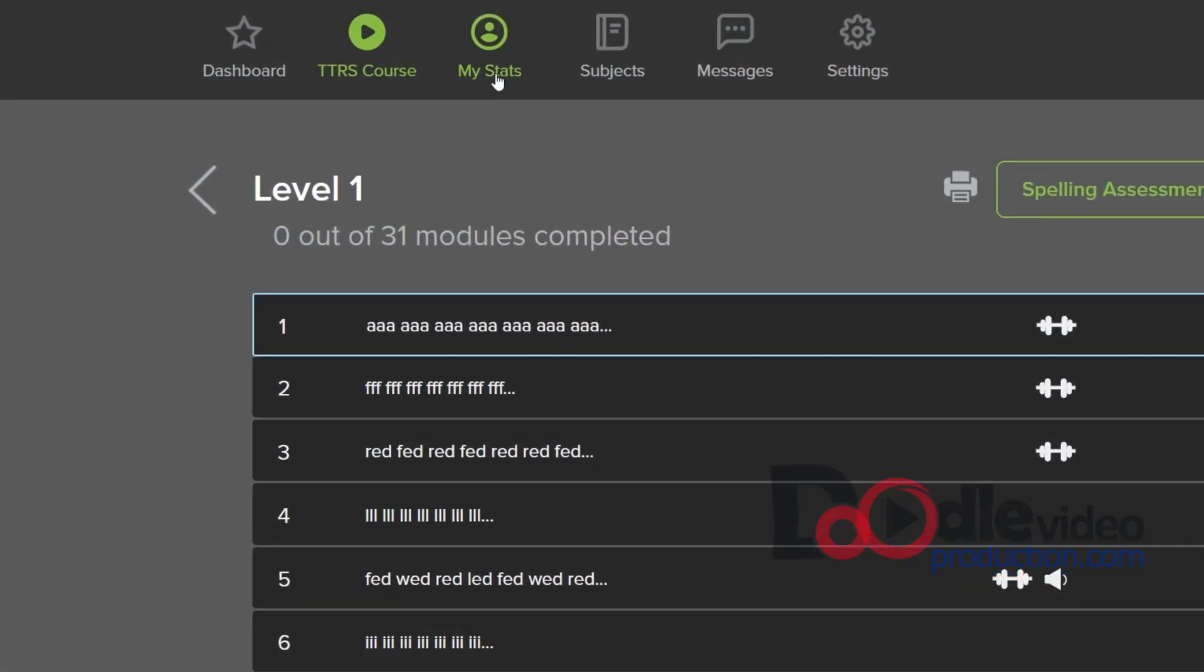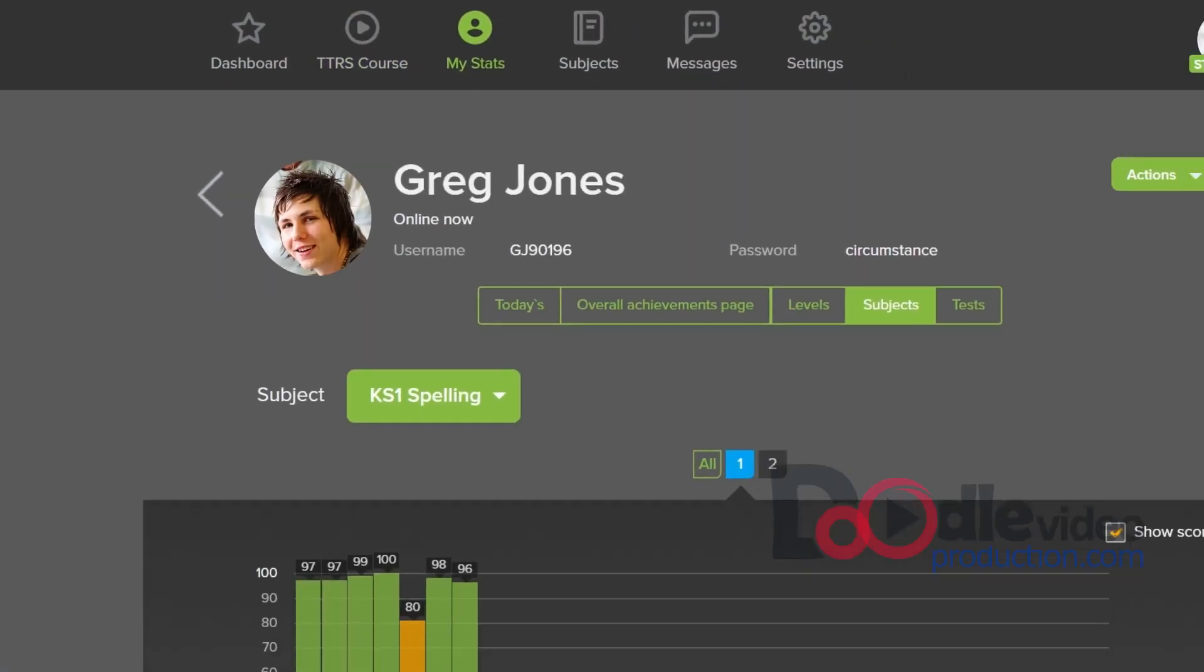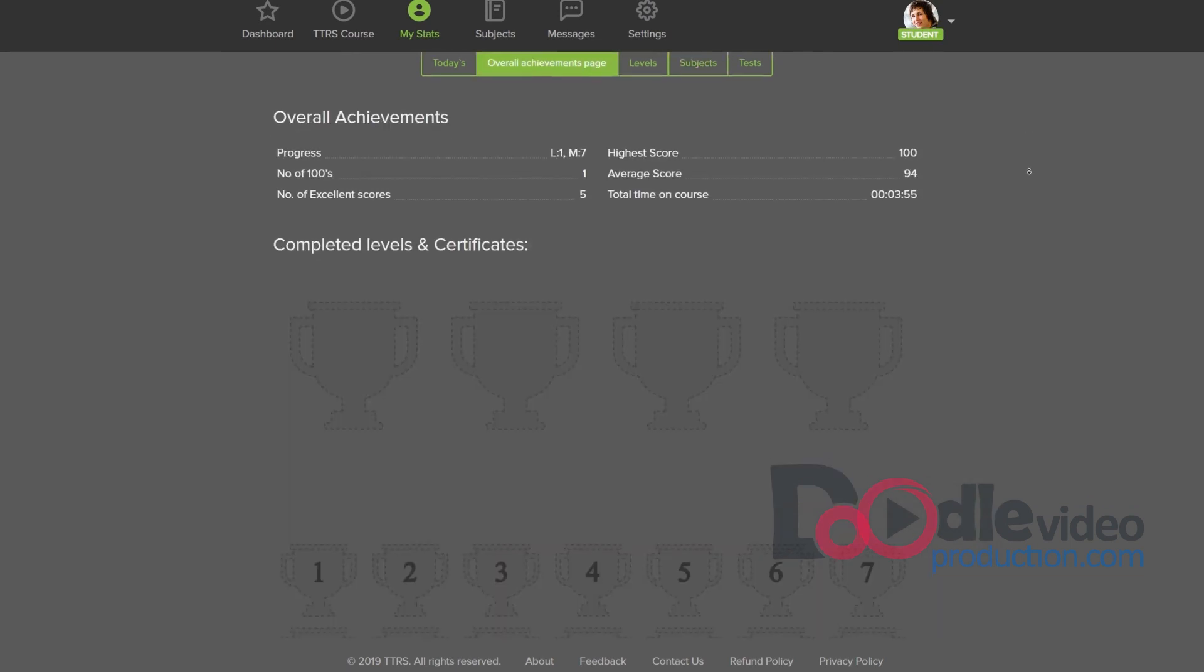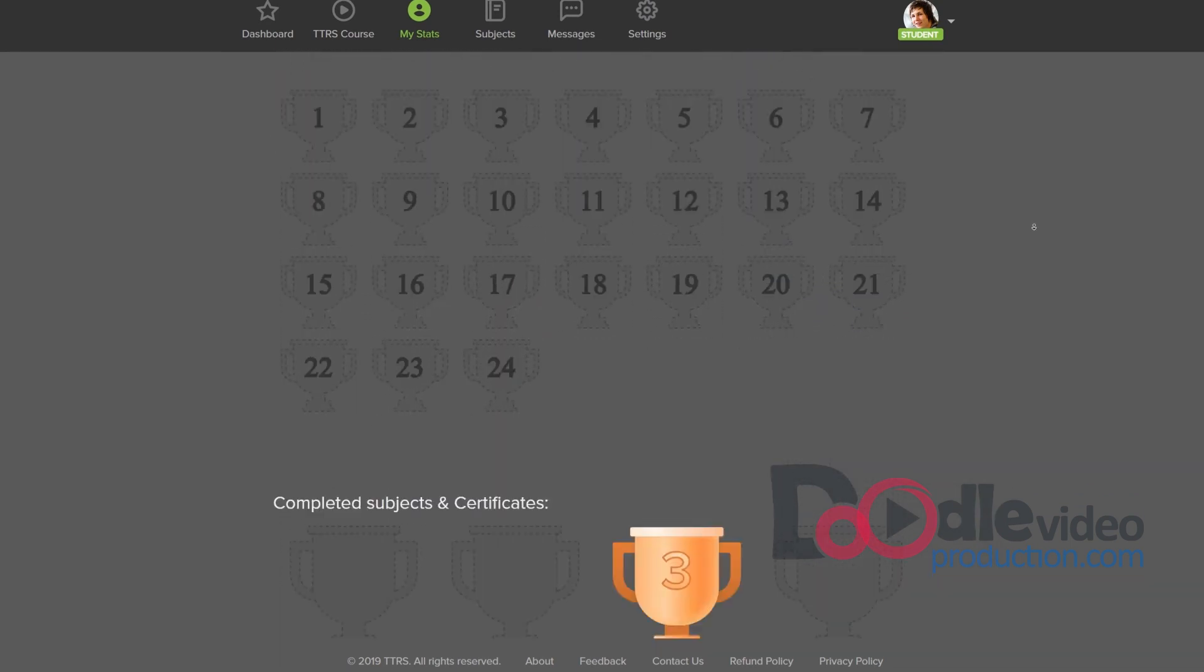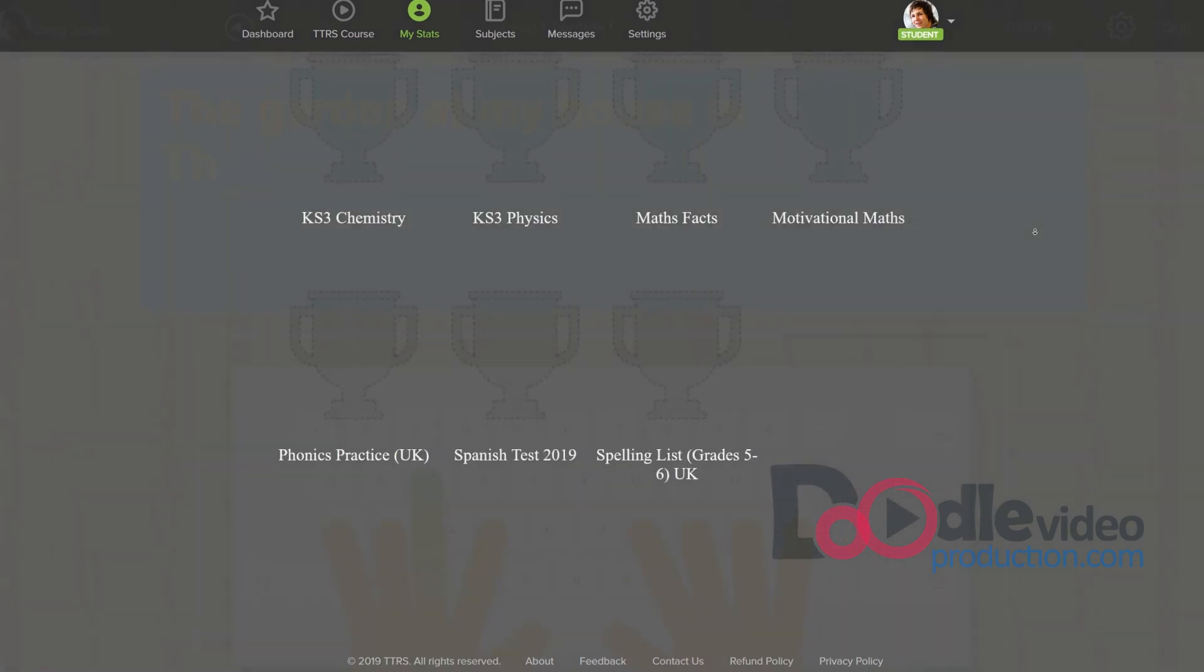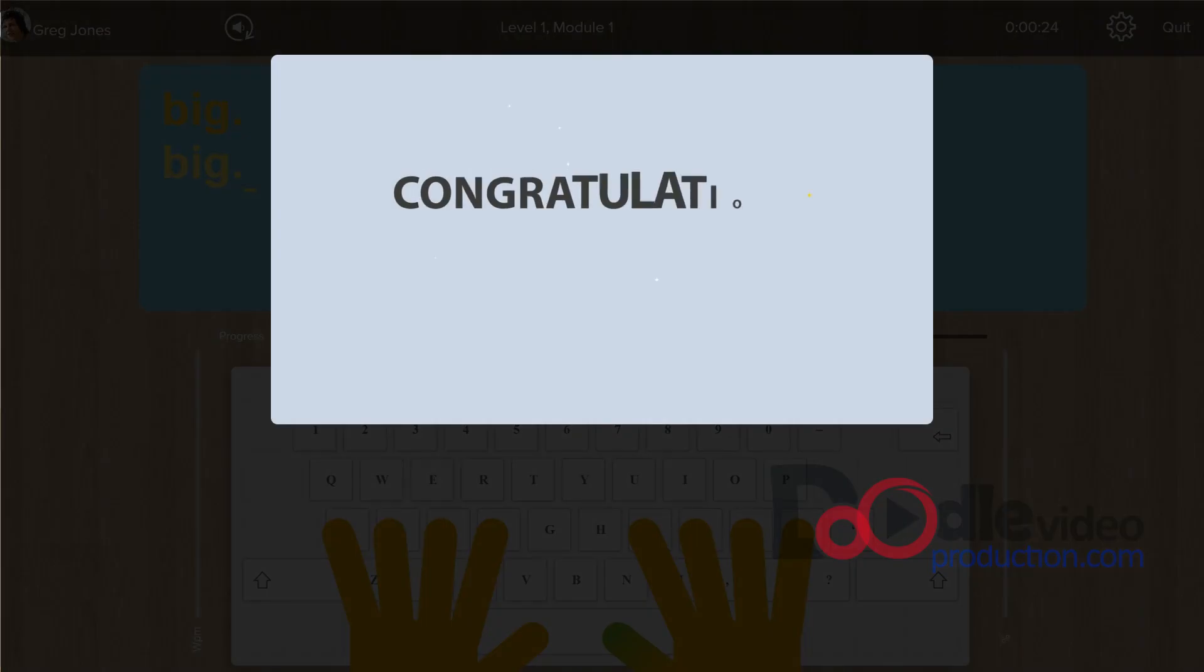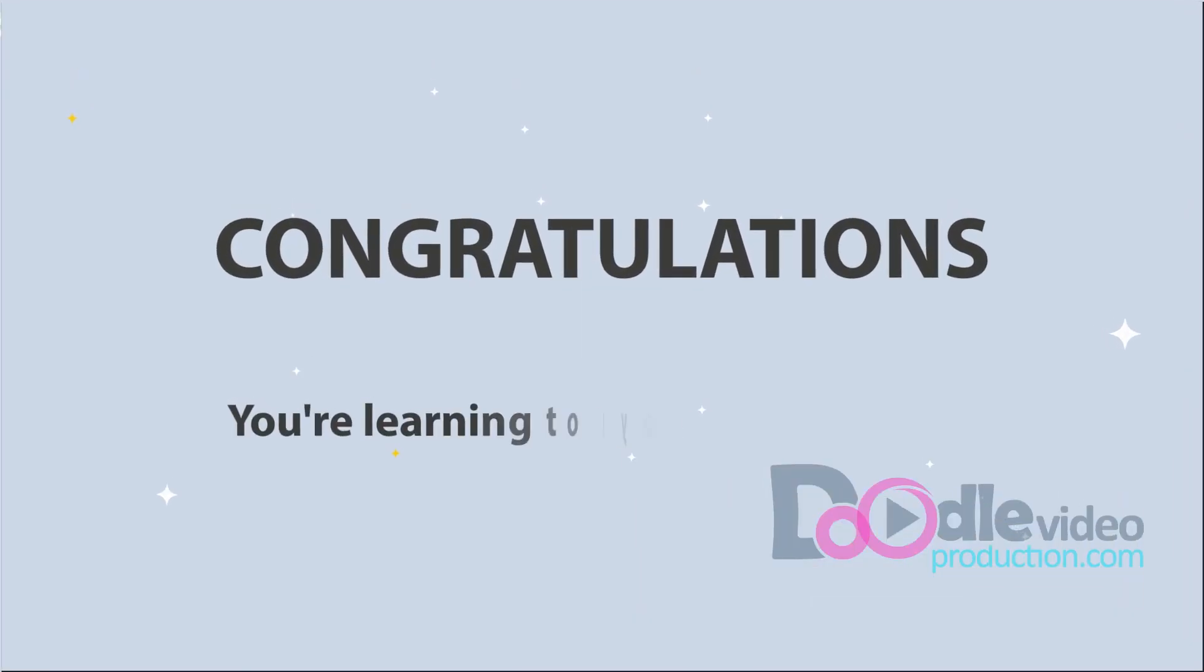Results are easy to track, and progress is displayed in customizable charts and weekly reports. That's how easy it is to learn with TouchType Read and Spell.